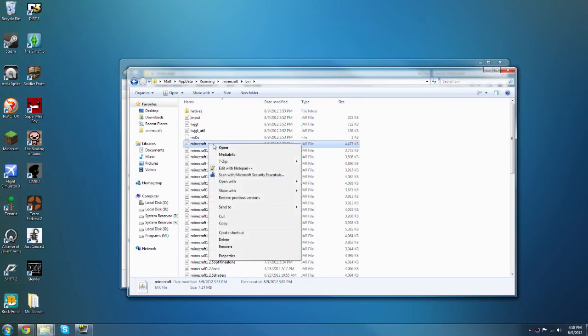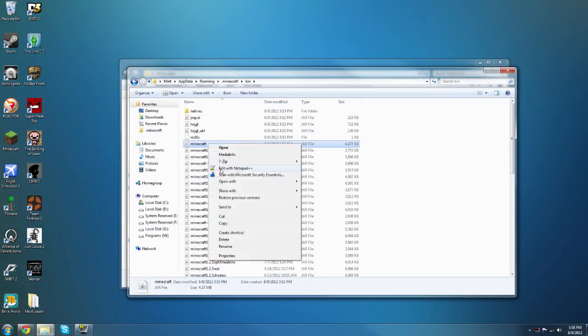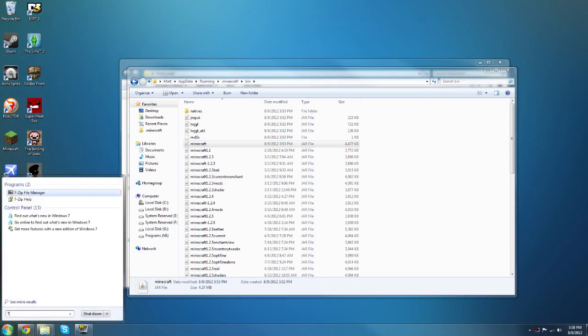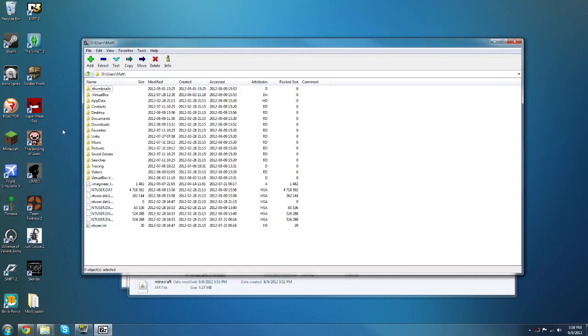If you do not have a 7-zip or WinRAR option in your context menu, you want to go to the start menu, type in 7-zip or just 7 for 7-zip, or WinRAR of course if you have that, and you want to open the program.